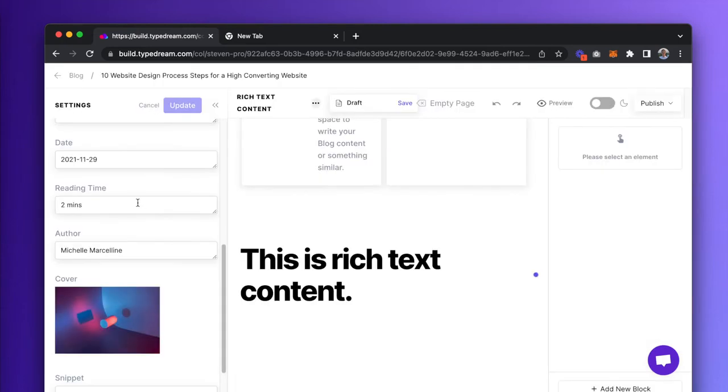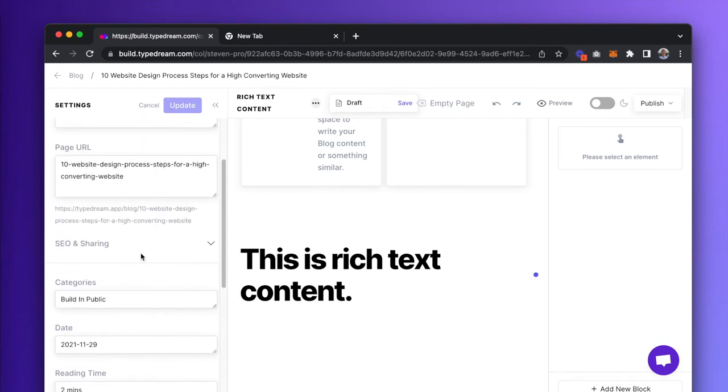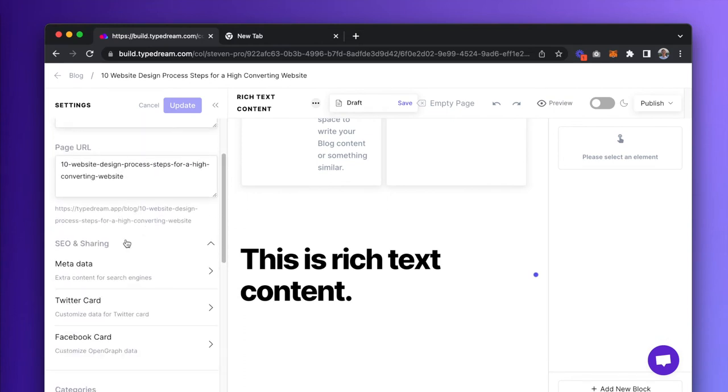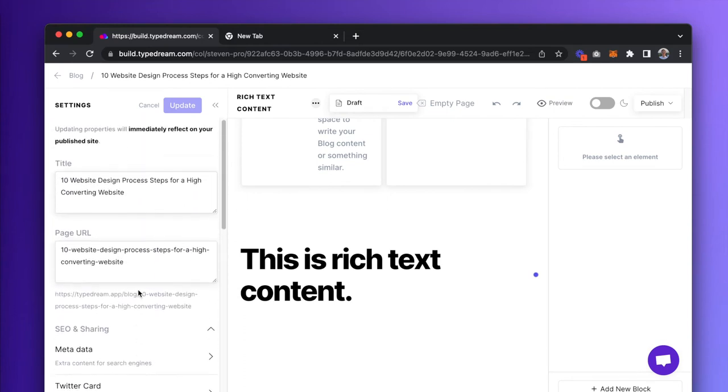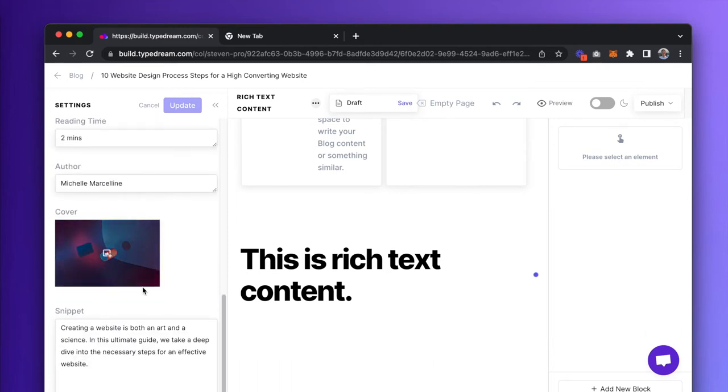On the left-hand side, you'll also see that we have different properties for this particular item page or blog article, like the slug as well as the metadata options.